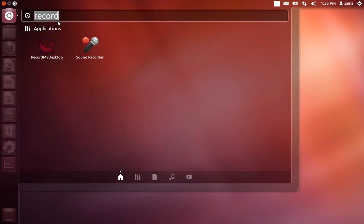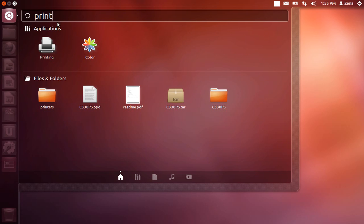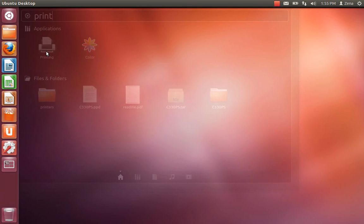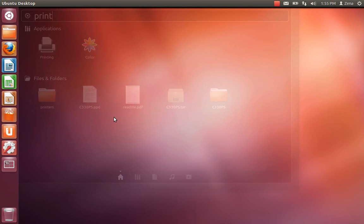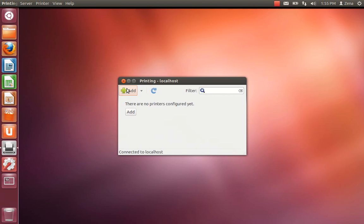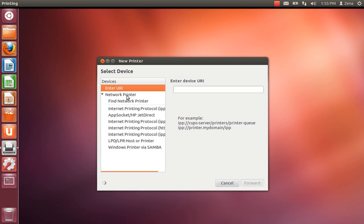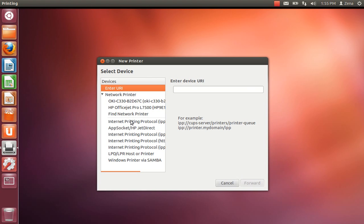I'm going to type in printing and select that. All you have to do is hit add, network printer, and you have the OfficeJet Pro.